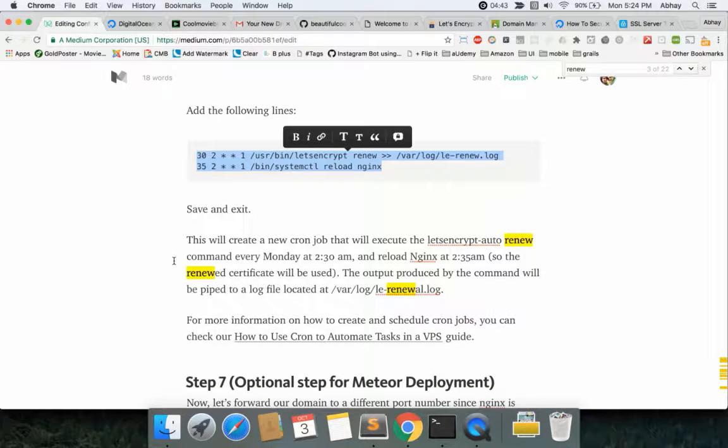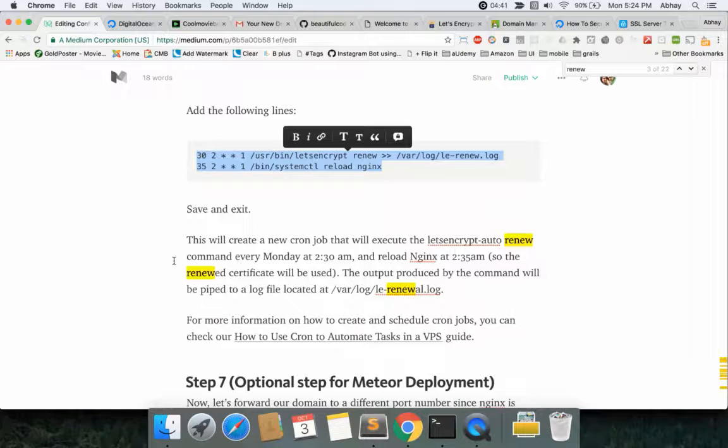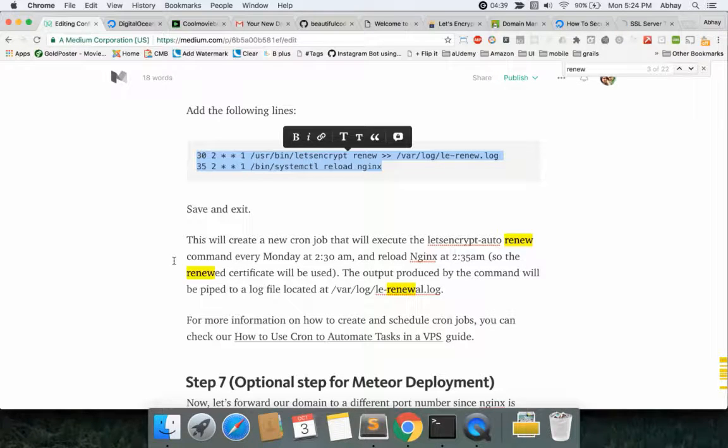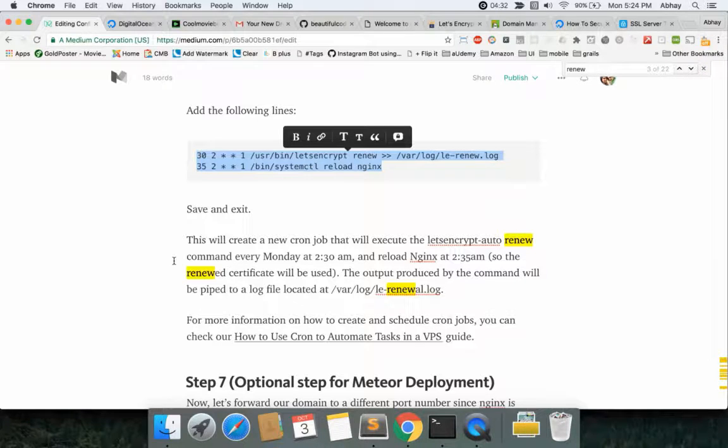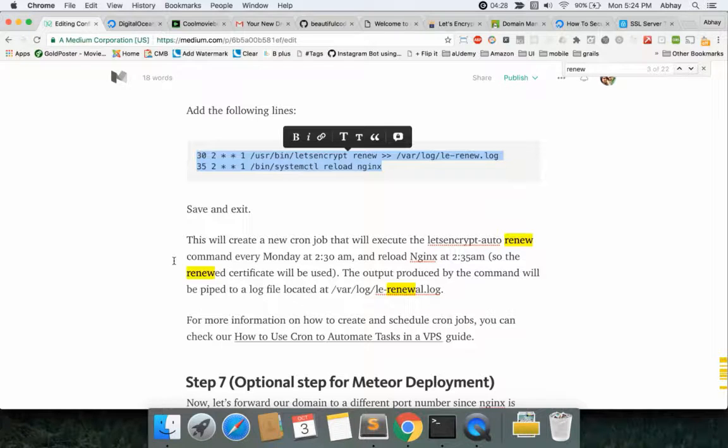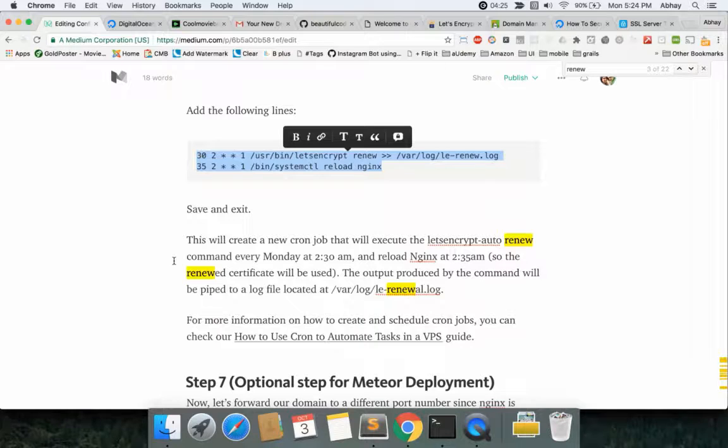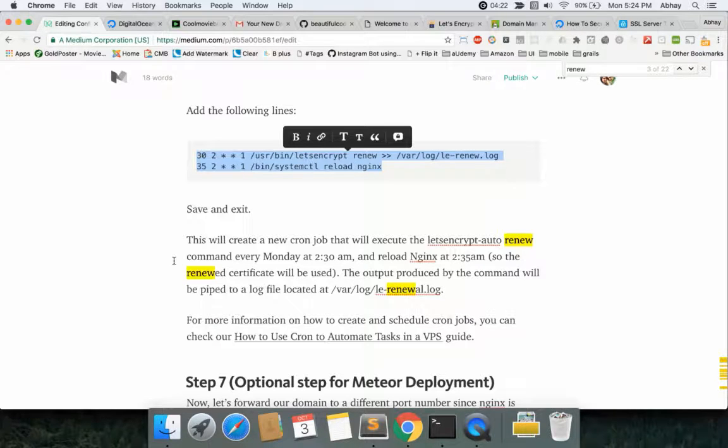What this will do is set up a cron job that will every Monday go and check around 2:30 AM and reload Nginx at 2:35 AM with the new certificate if there is one. It'll give a span of like five minutes and then if the certificate is renewed it'll renew it and then in five minutes it'll reload the Nginx server so you don't have to worry about it.